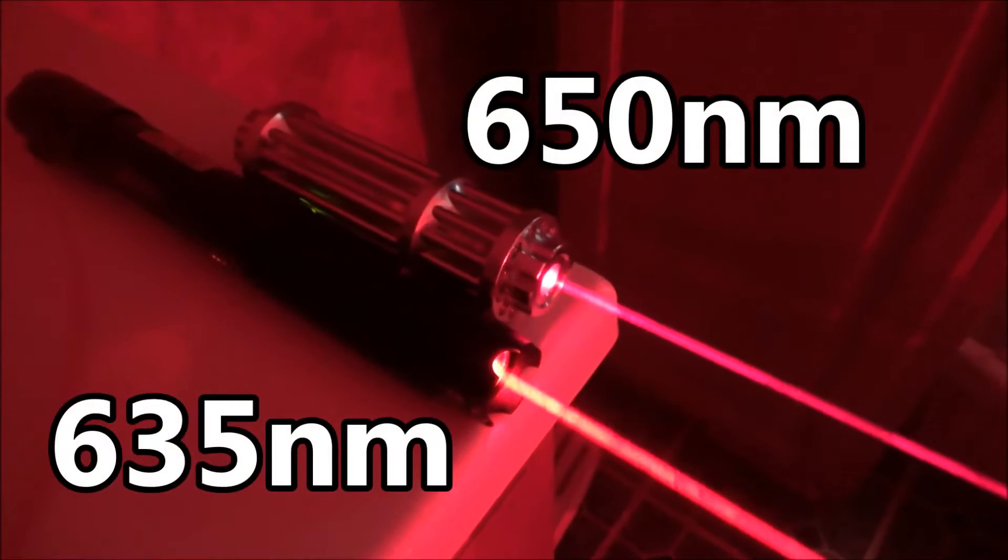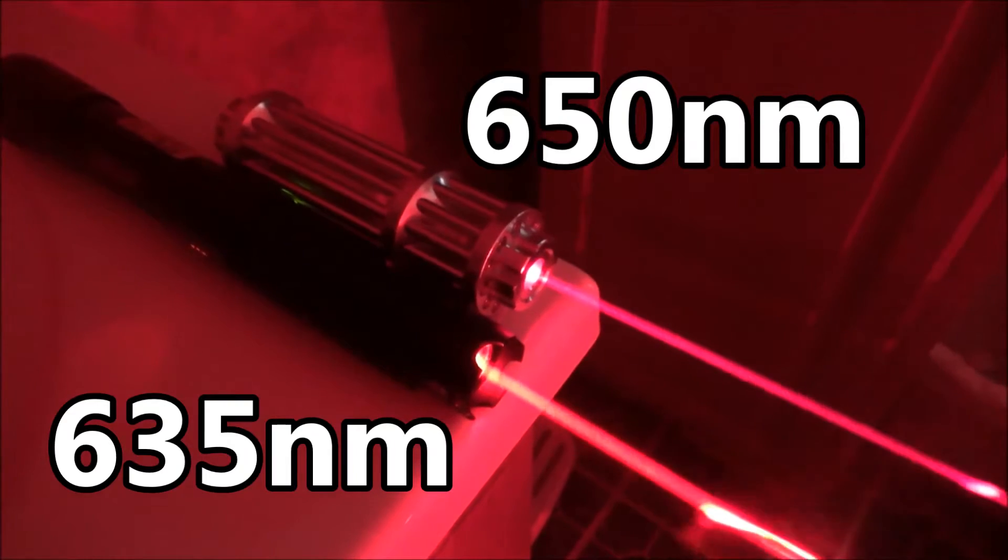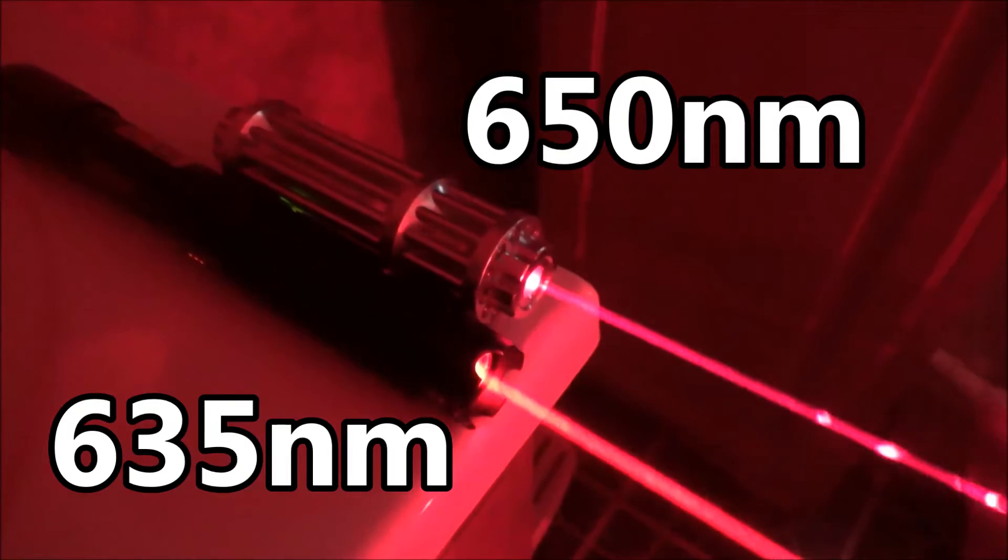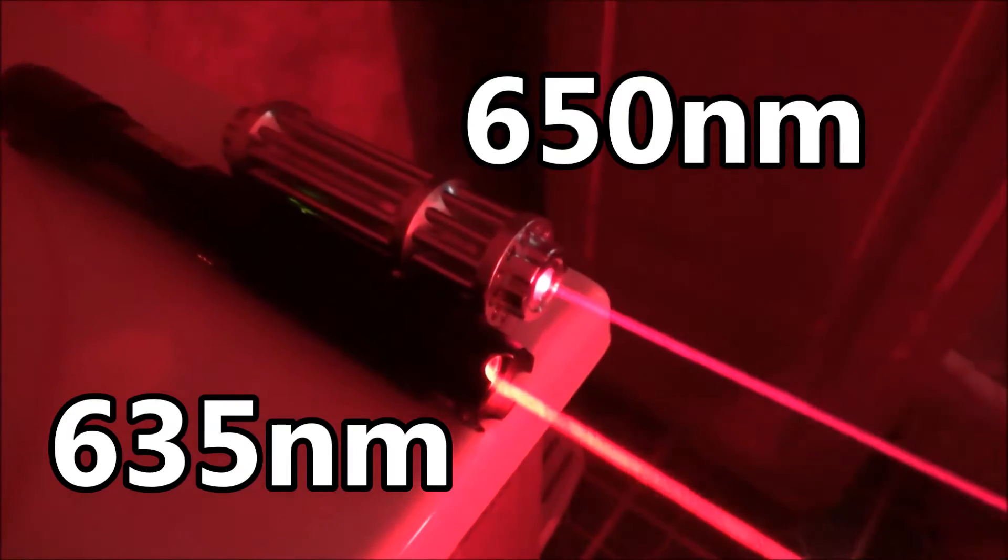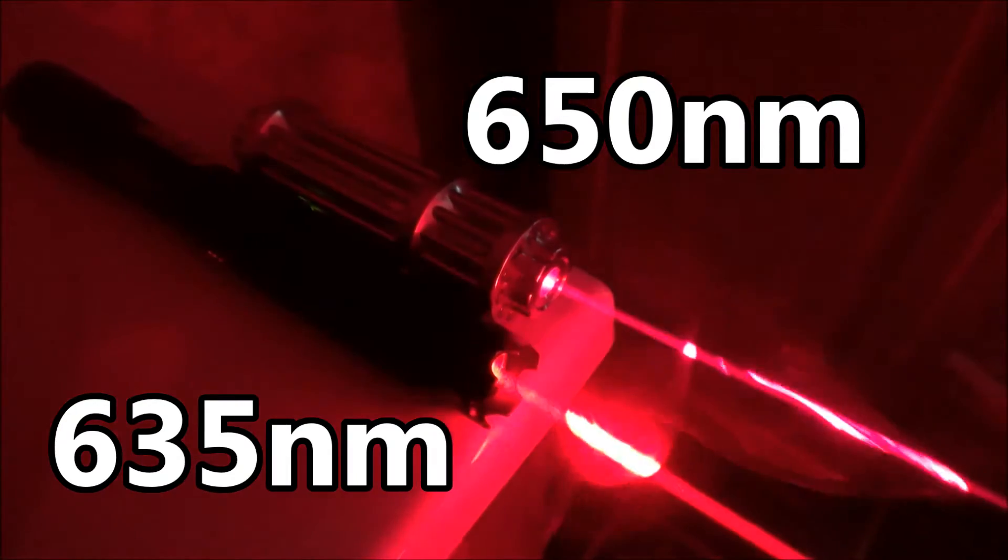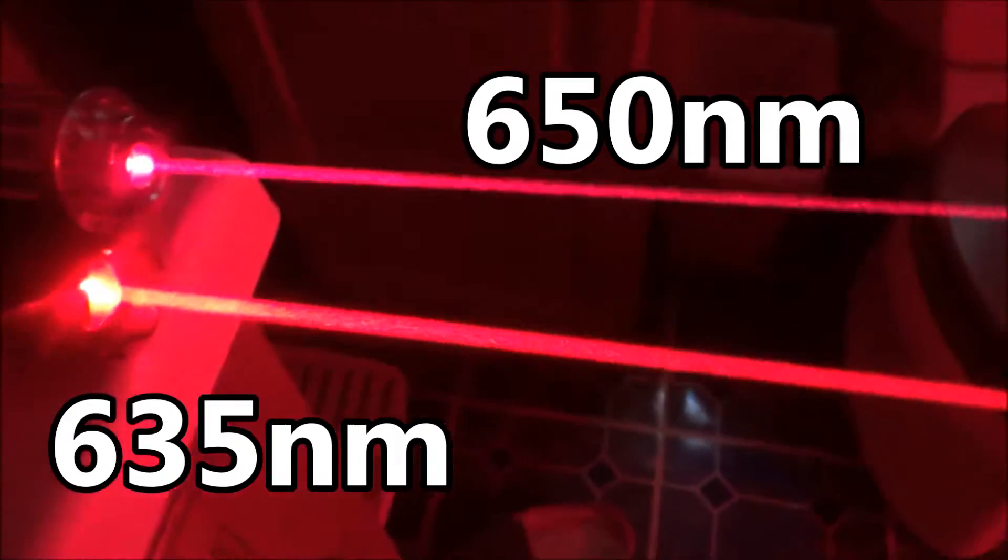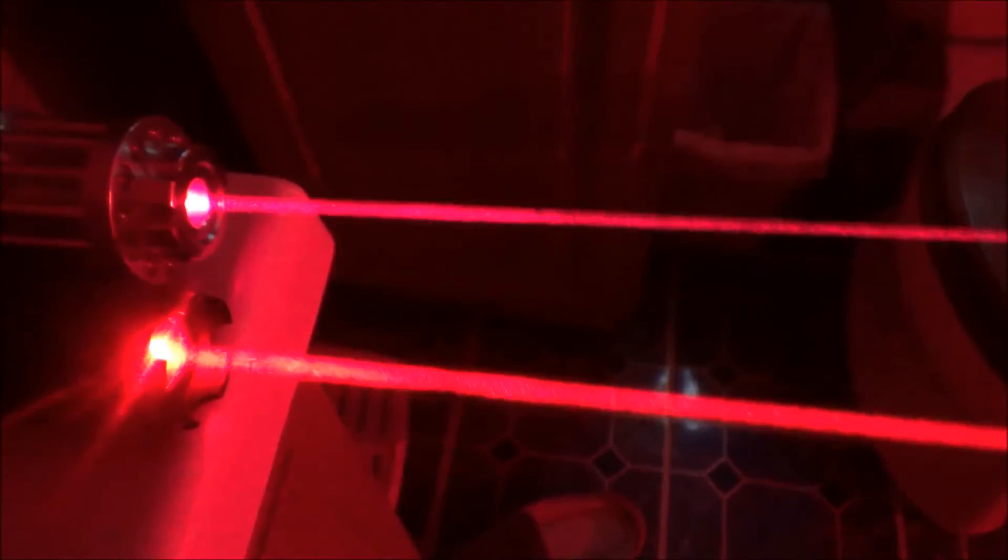What's up guys? XM360 here and in today's video I'm going to be comparing the two most common wavelengths for red laser pointers. This is going to be a comparison of the 635 nanometer color and the 650 nanometer color.